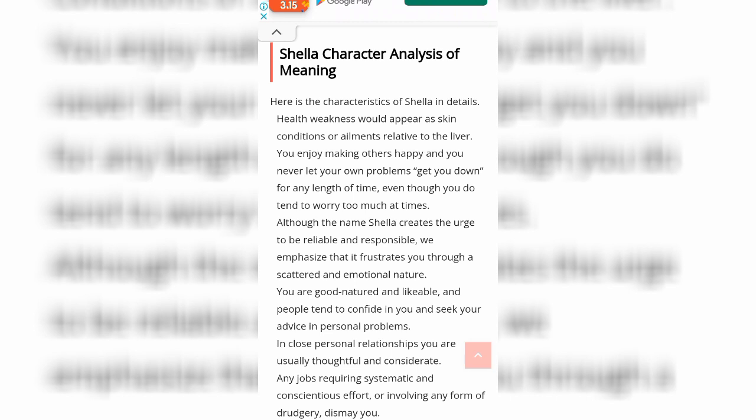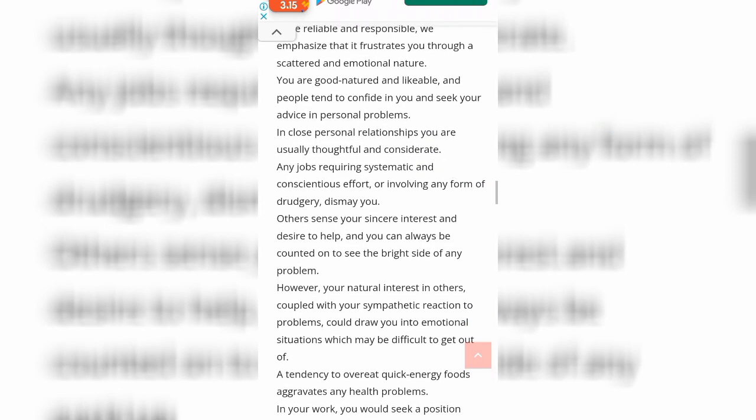Yeah, sometimes I have a friend who looks at me and asks me for advice. In close personal relationships you are usually thoughtful and considerate. Any jobs requiring systematic and conscientious effort or involving any form of tragedy or dismay — those jobs also use your interest and desire to help, and you can always be counted on to see the bright side of any problem. However, your natural interest in others, coupled with sympathetic reactions to problems, could draw you into emotional situations which may be difficult to get out of.